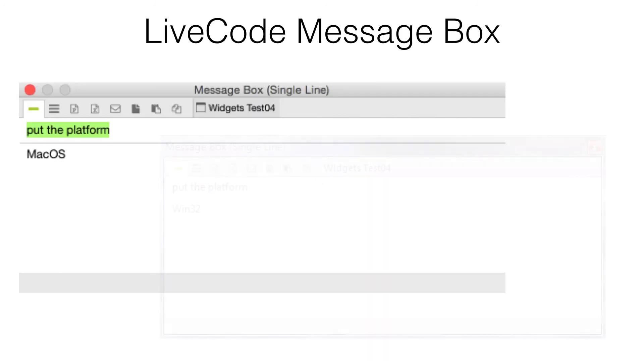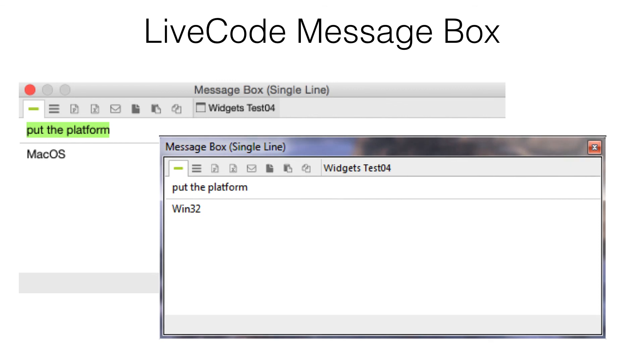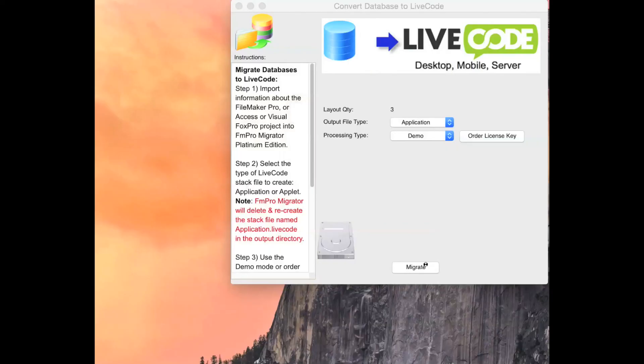Using the command or Ctrl-M keys brings up the LiveCode message box. Just like Visual FoxPro, commands can instantly be run in immediate mode using the single-line or multi-line versions of the message box.